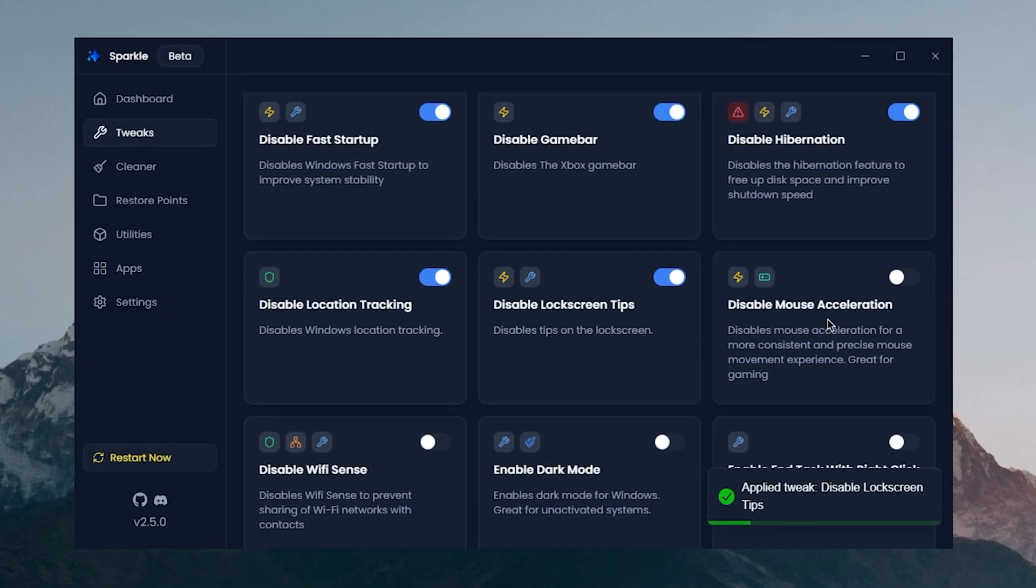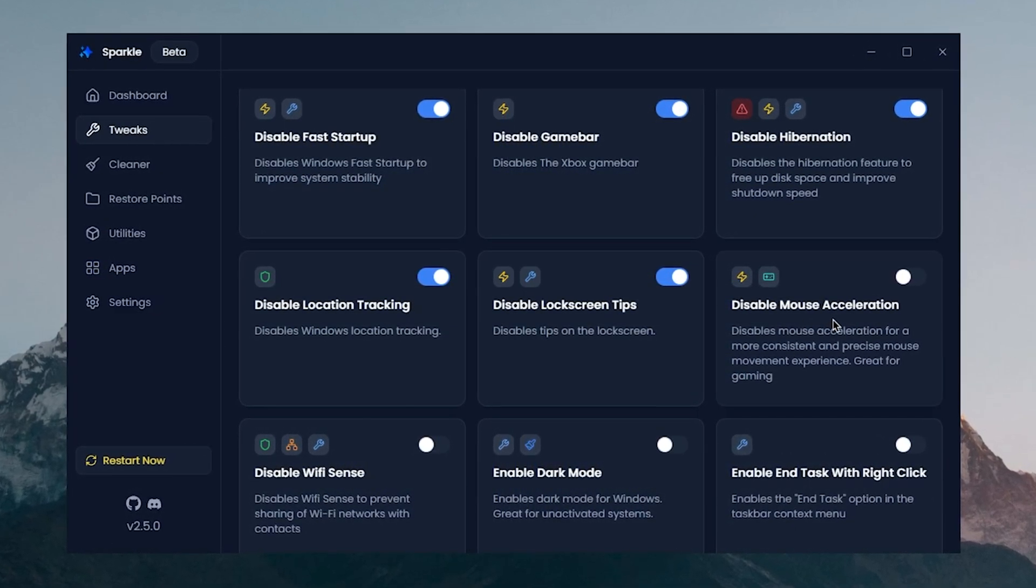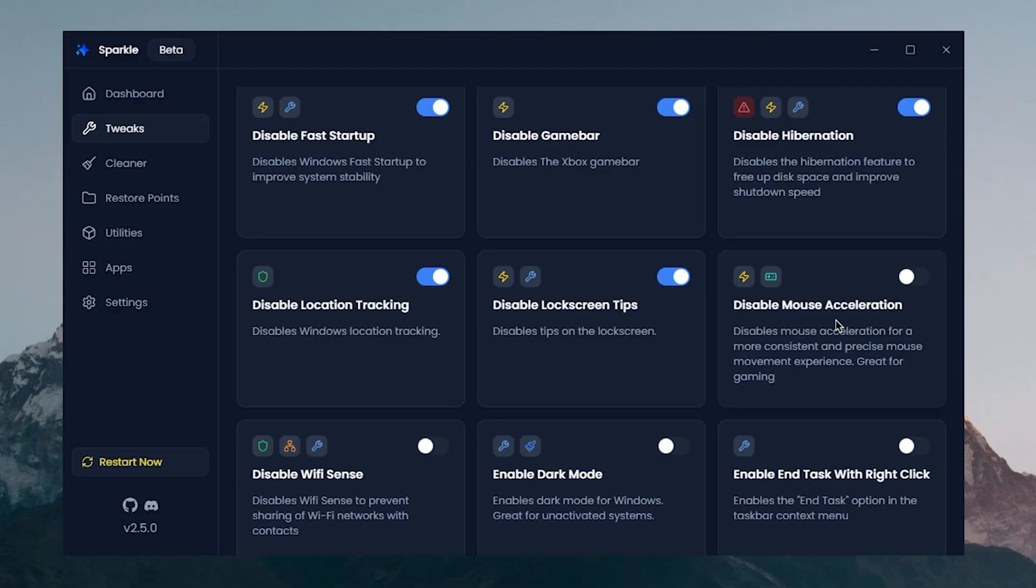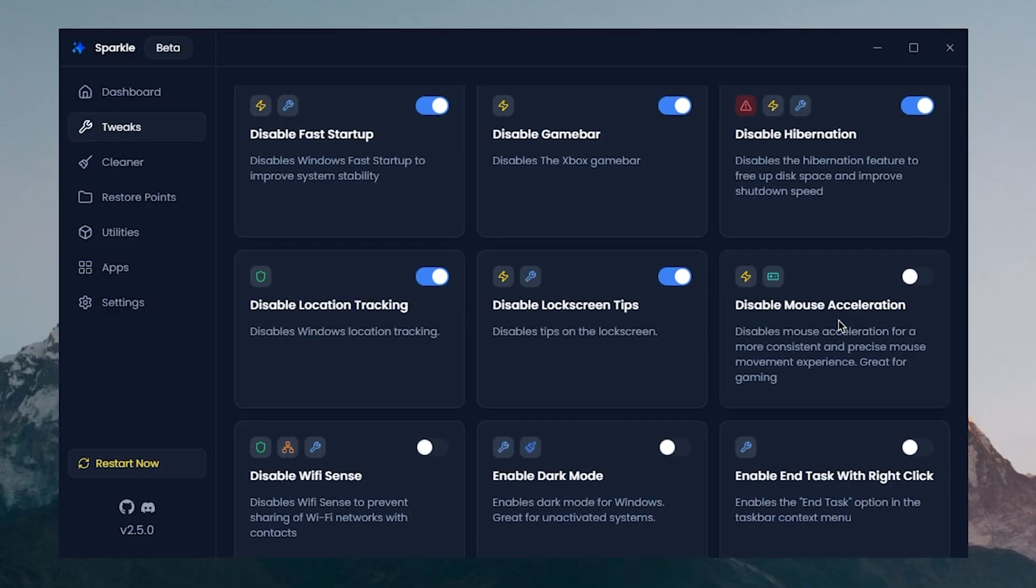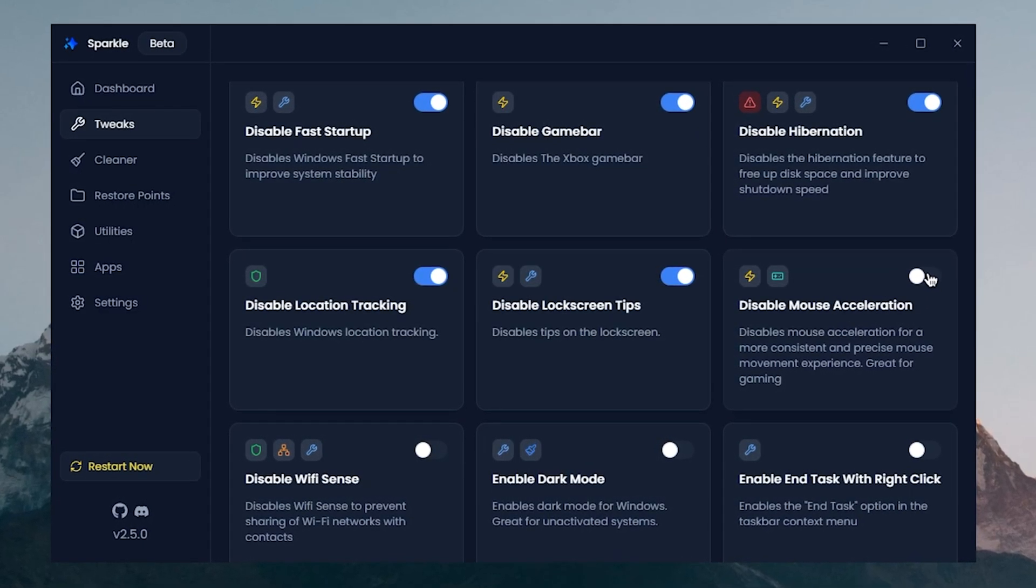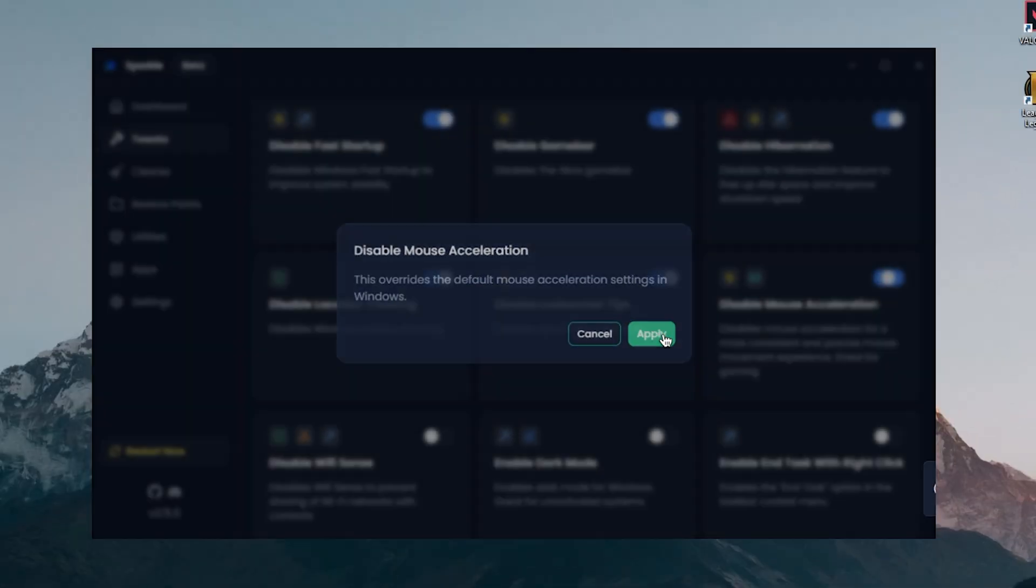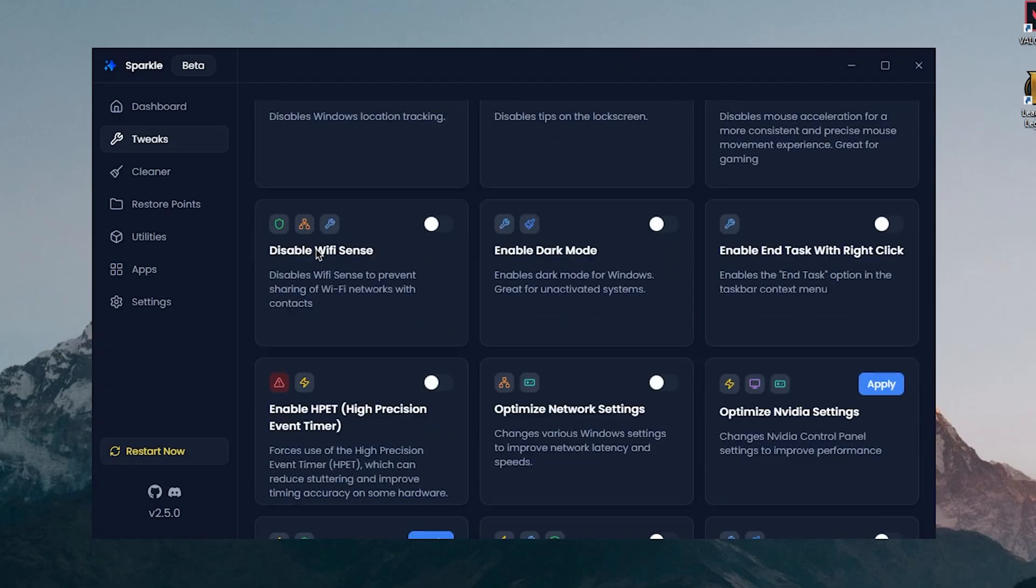Disable Mouse Acceleration, this one is really good if you are playing FPS games and you don't want the acceleration because that can really mess up with your aim, so I highly recommend you to disable this and then go ahead and hit apply. Disable Wi-Fi Sense, it disables Wi-Fi Sense to prevent sharing of Wi-Fi networks with contacts. For me this doesn't really make any difference so I'm gonna disable it.